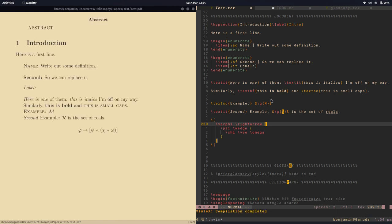Easy way to swap those around instead of clicking in four different places and deleting and inserting different brackets in each place. So that's nice.